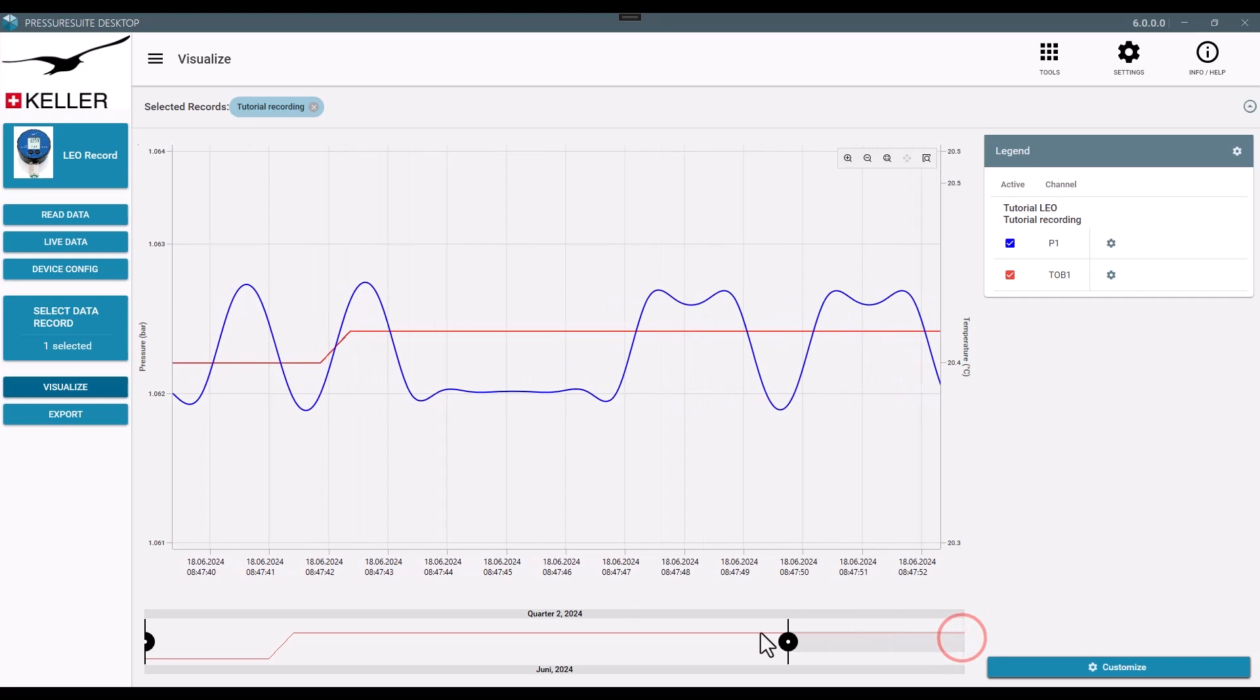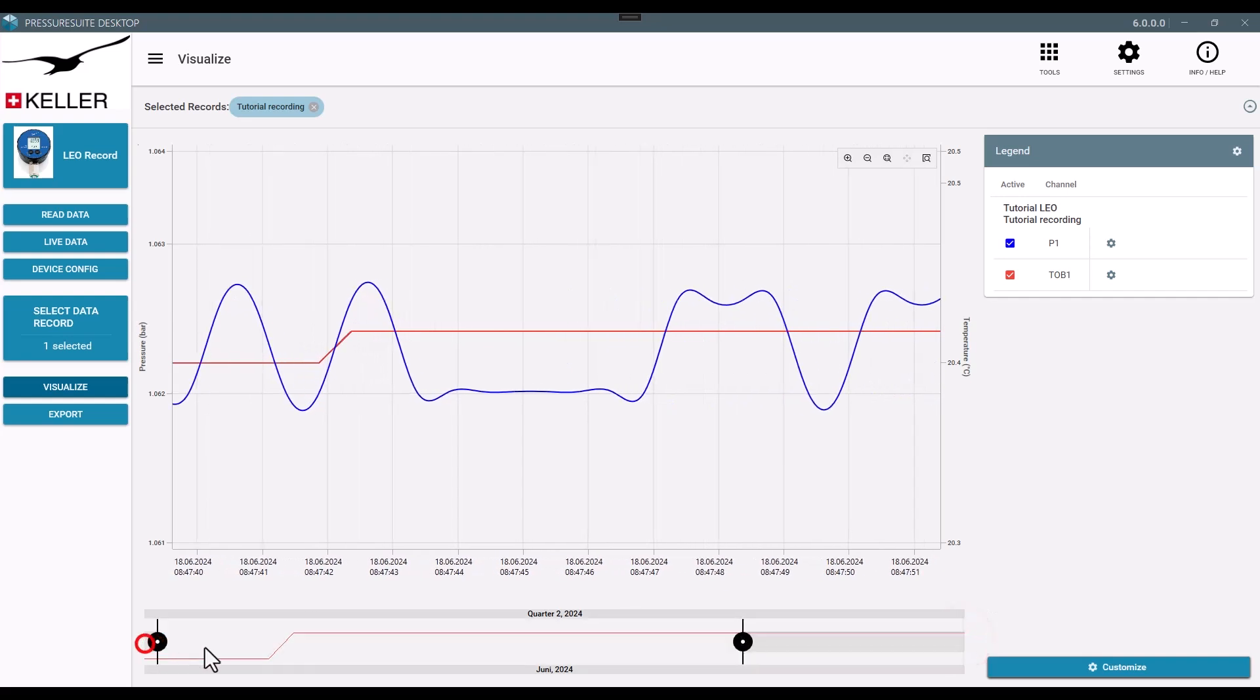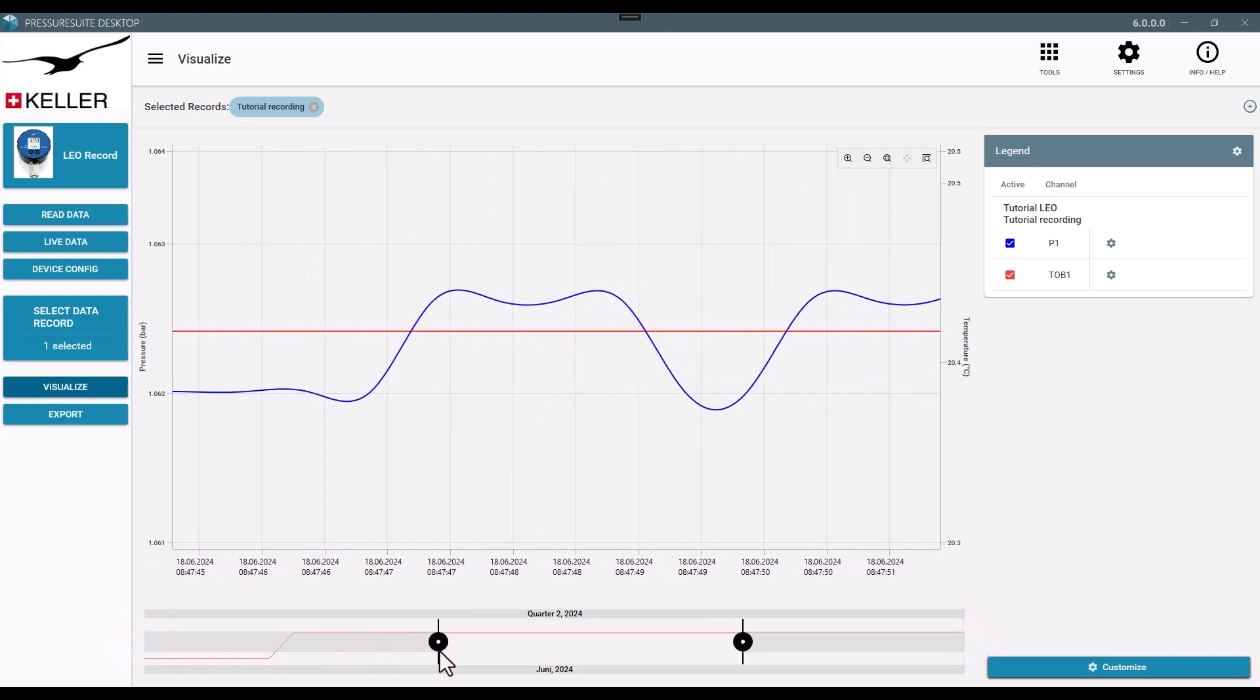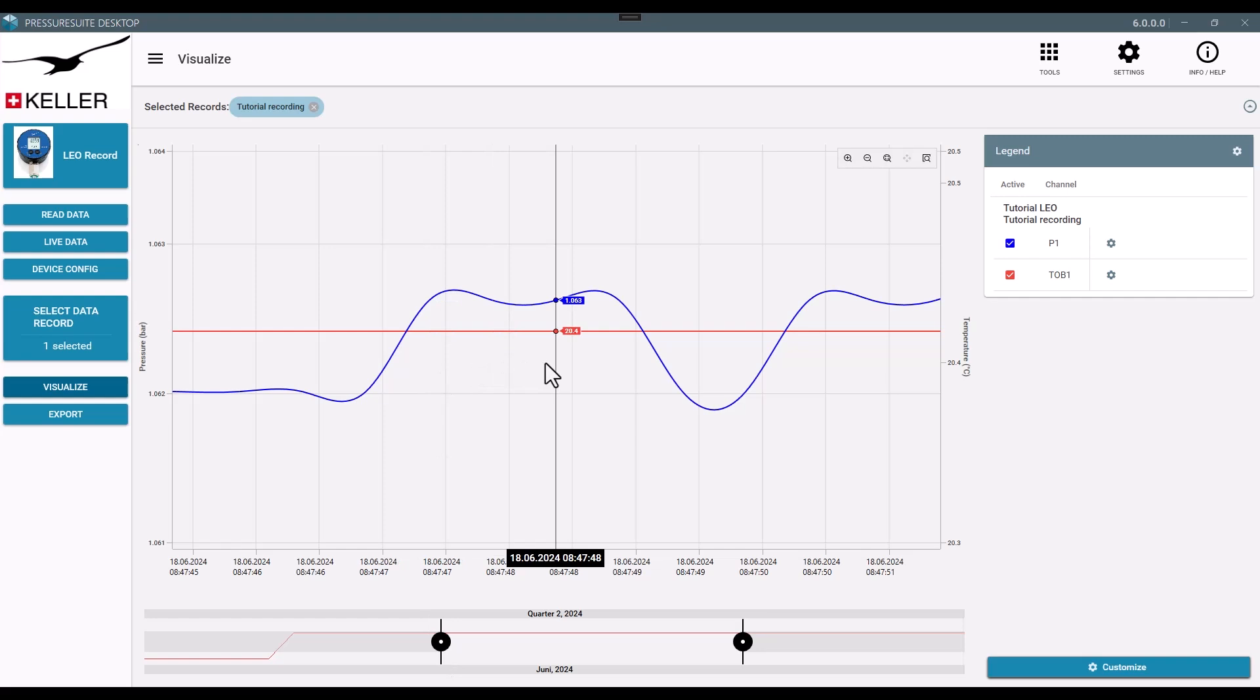Change the selected time frame directly in the chart by using the time range bar or the mouse wheel.